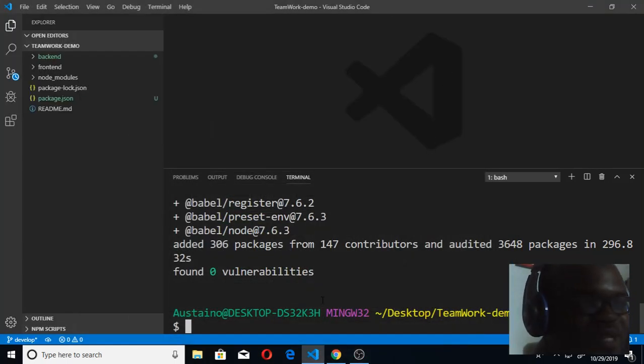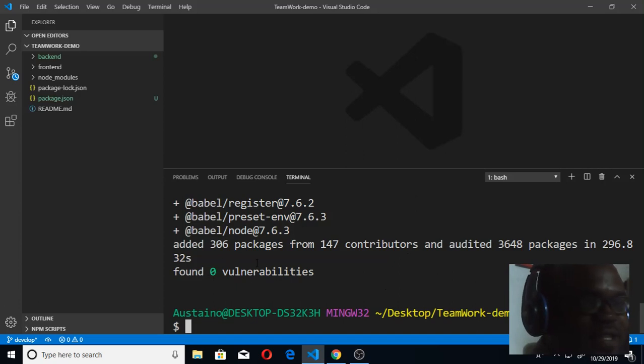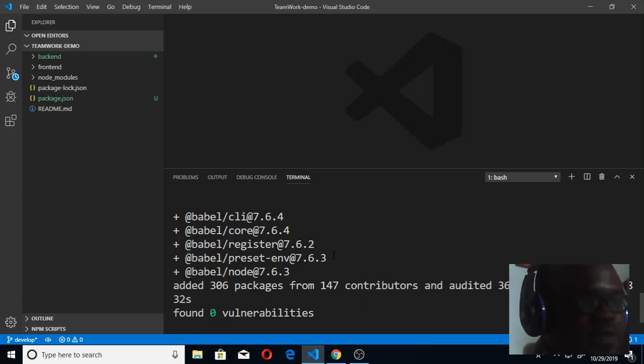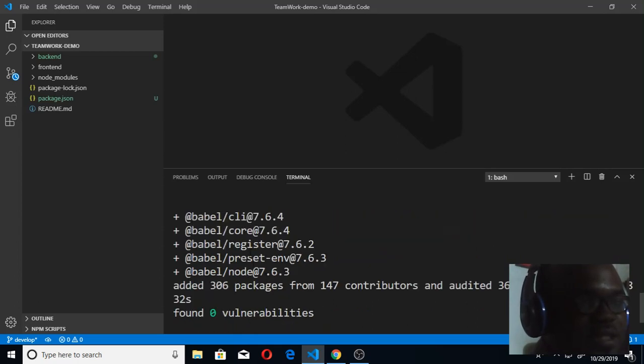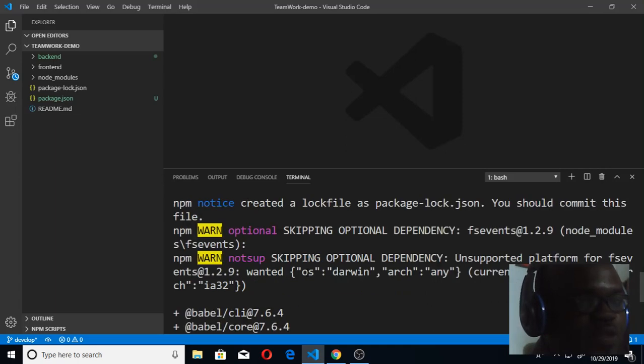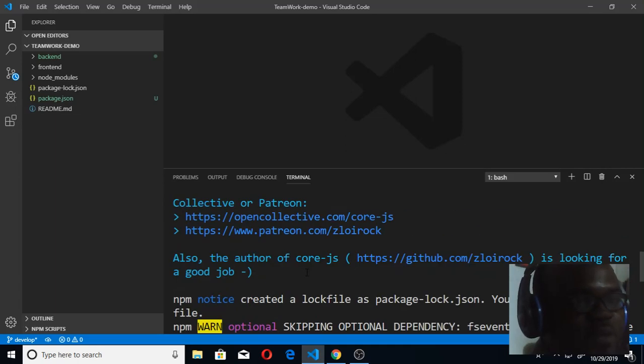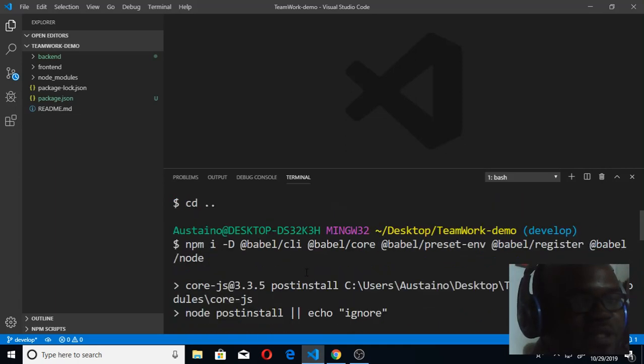Welcome back. This is where we stopped. You can see that Babel has completely installed - found zero vulnerabilities, added 306 packages. I have Babel CLI version 7.6, Babel core, Babel register, preset, and node. My installations are done.